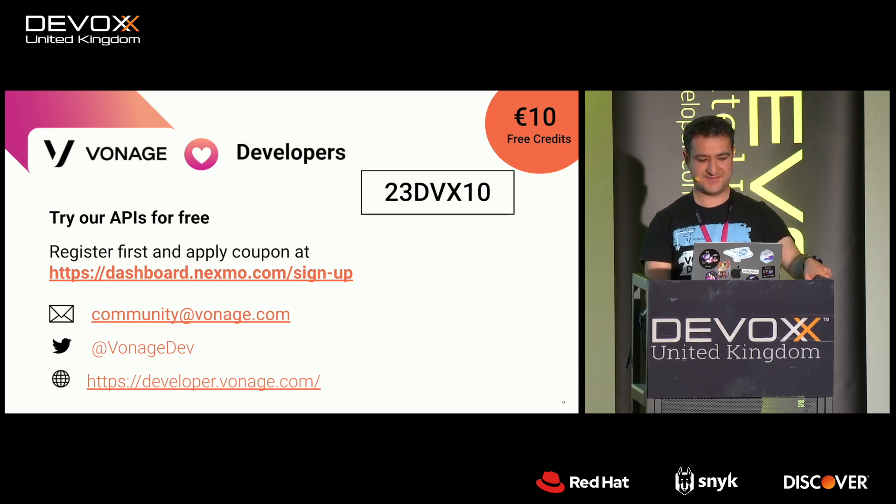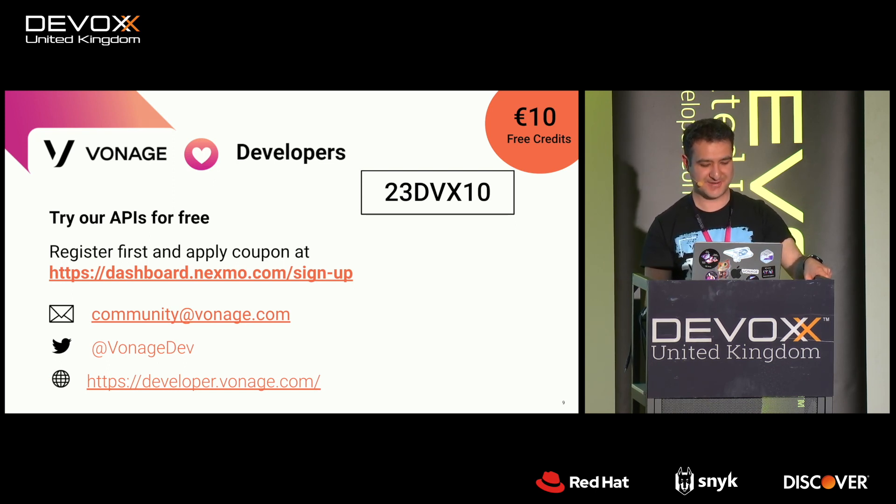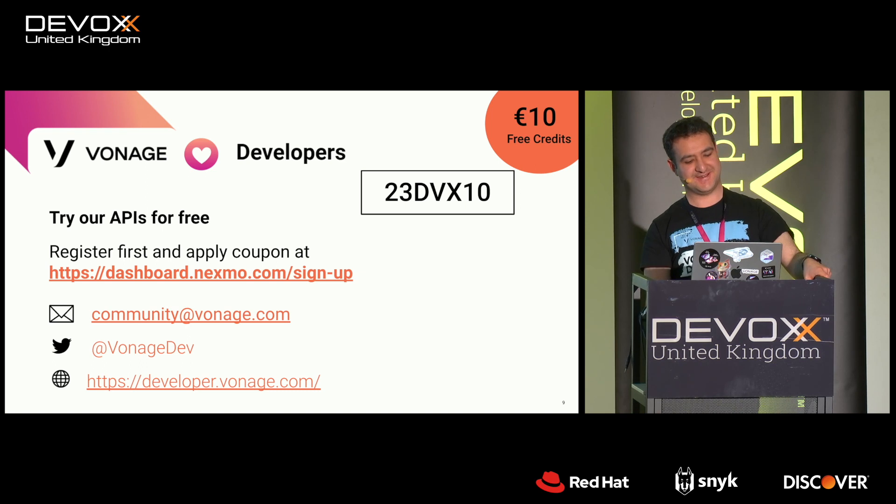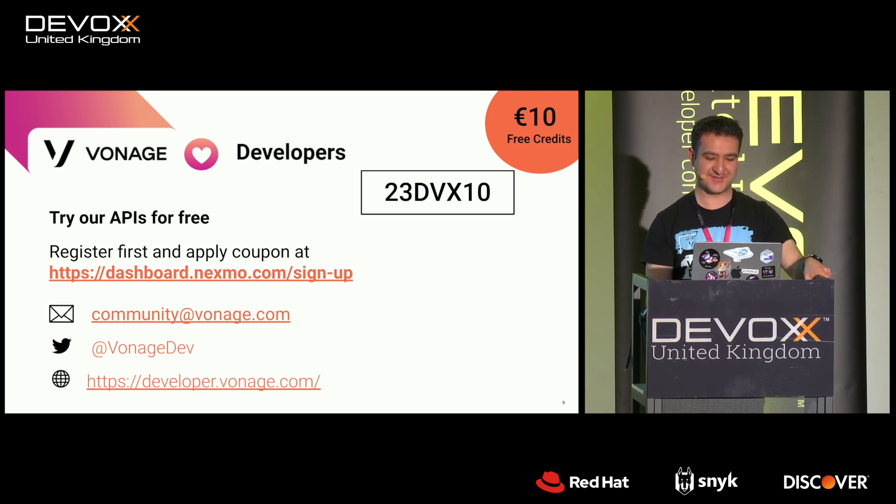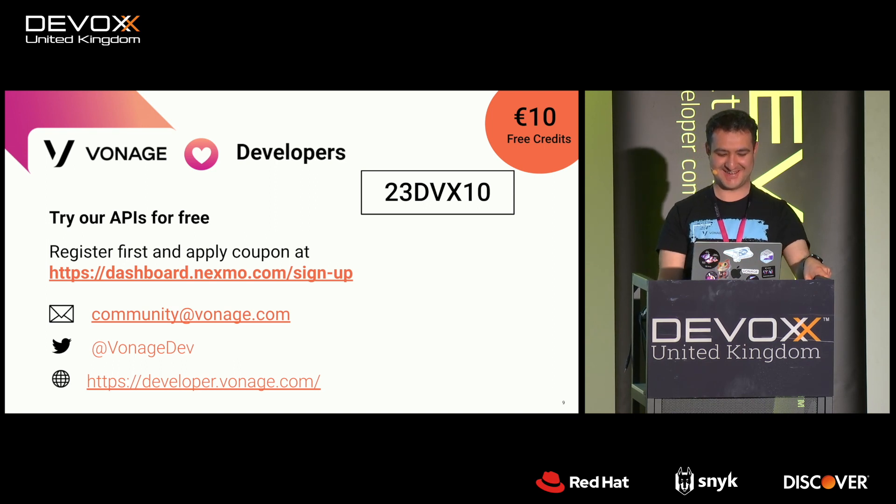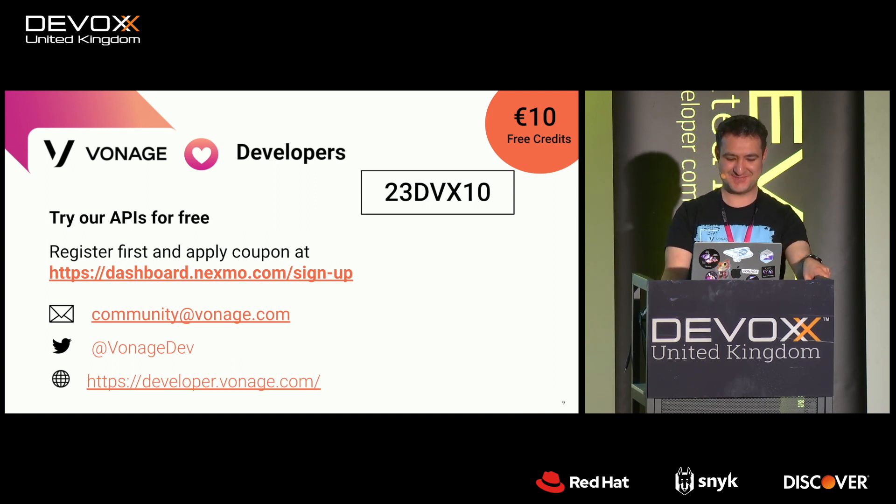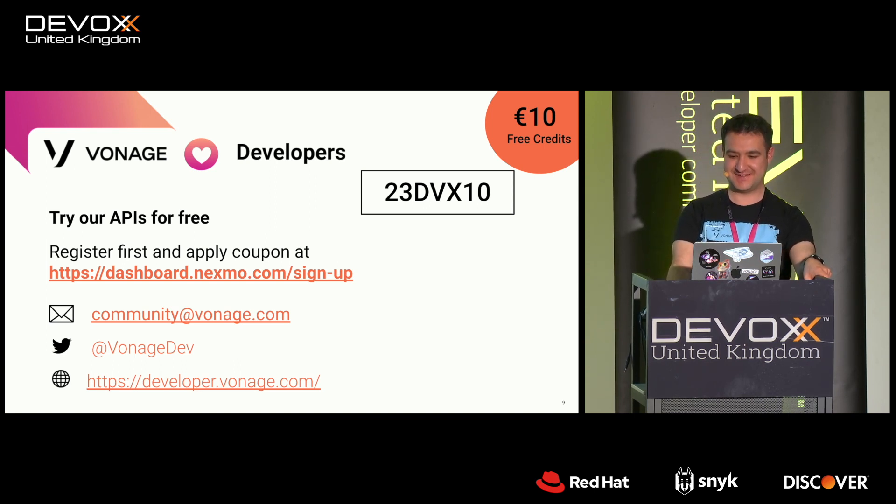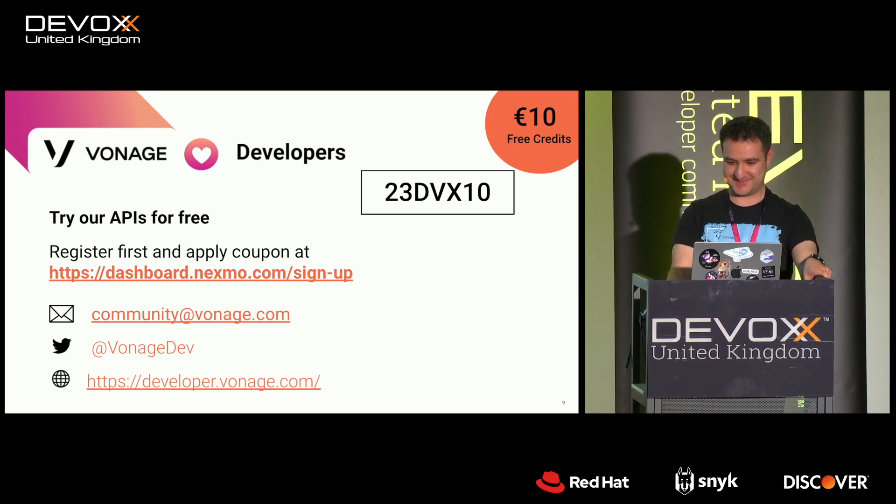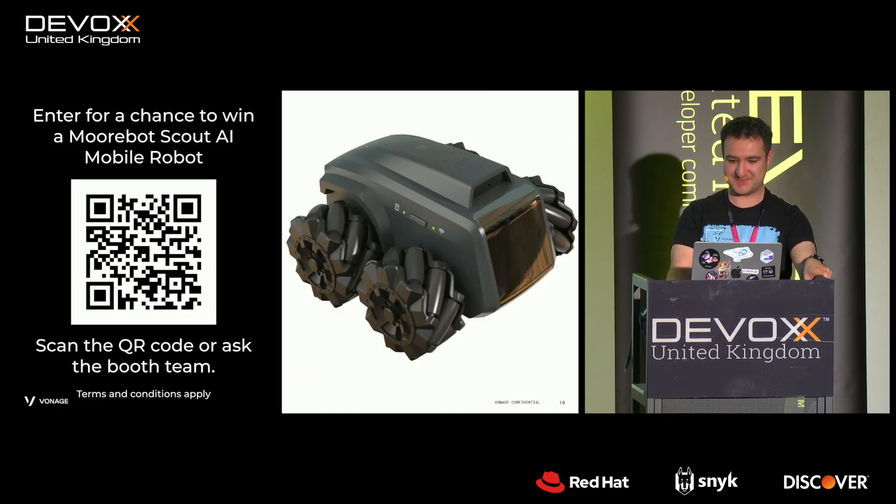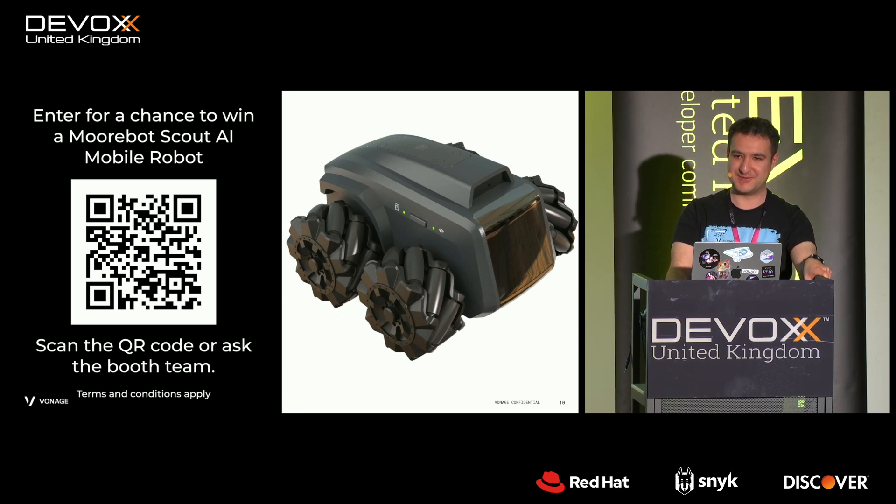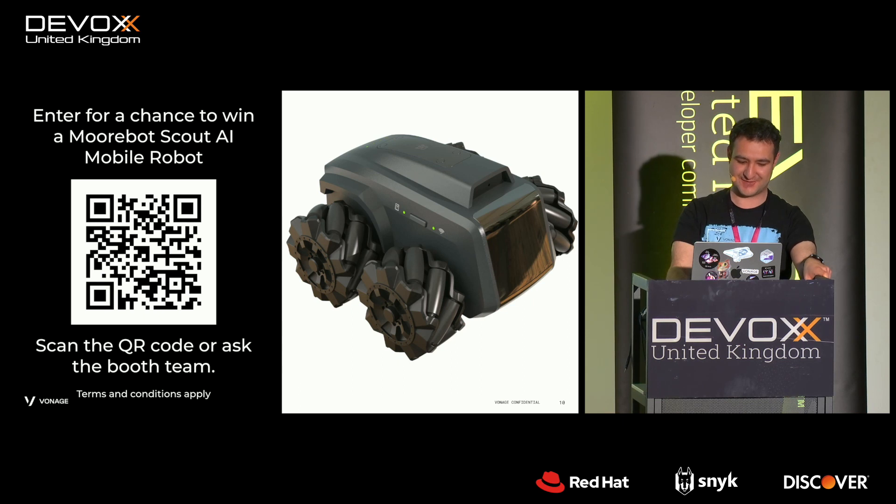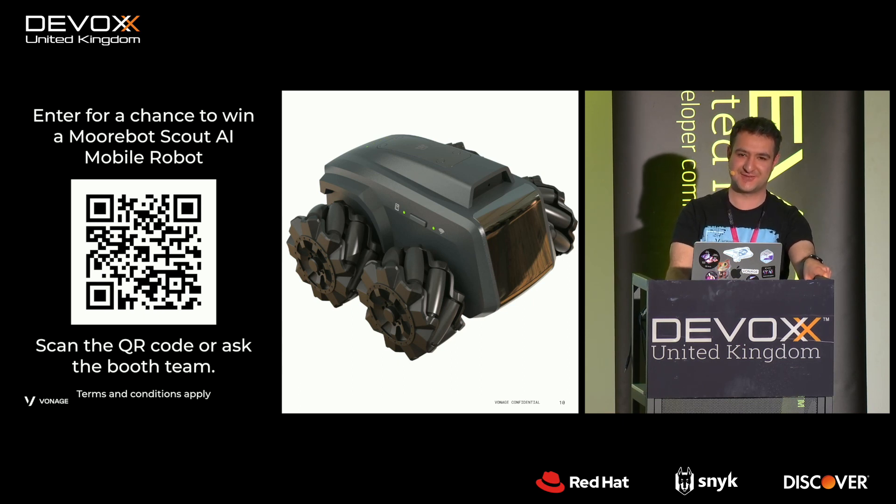So, yes, just a plug for my company sending me to do this talk. You should sign up for our excellent APIs. And there's our contact links there. You can get 10 euros credit if you sign up. You can enter a raffle to win our robot. Come talk to us at our booth, at the Vonage booth, if you're interested in this topic or have further questions or discussions or opinions or you disagree.